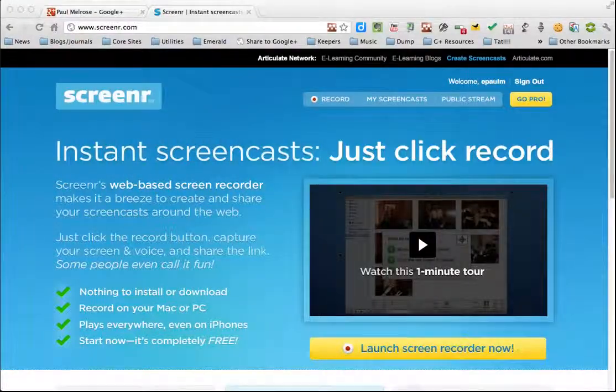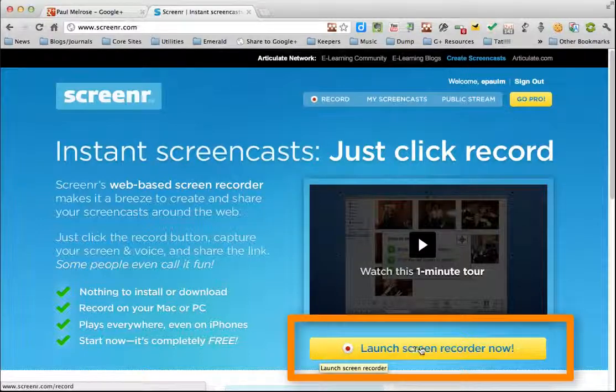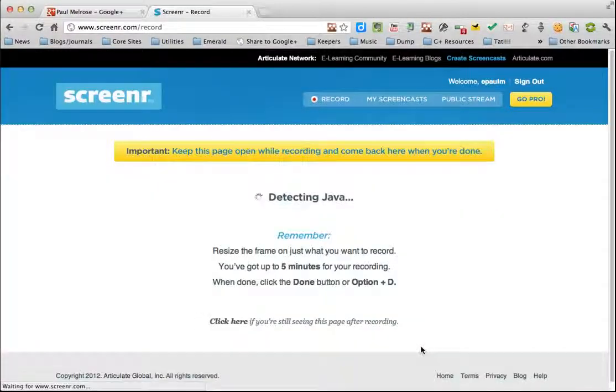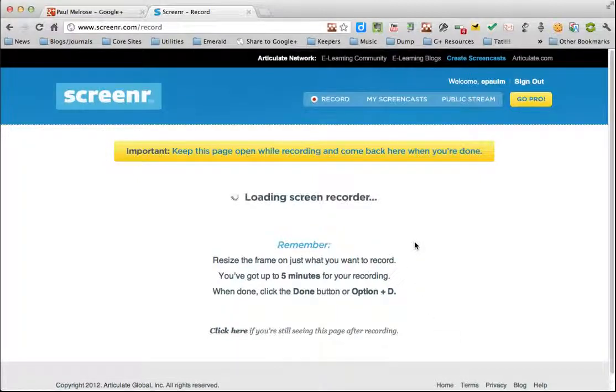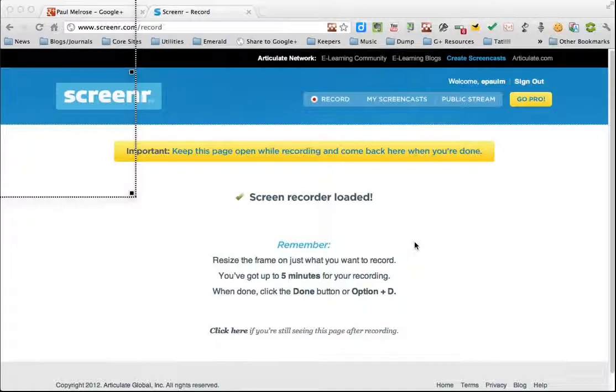To actually record, I simply click on this yellow bar here. And what that will do is check to see if you have something called Java. If you don't have it, it'll tell you and it will tell you how to install it as well.